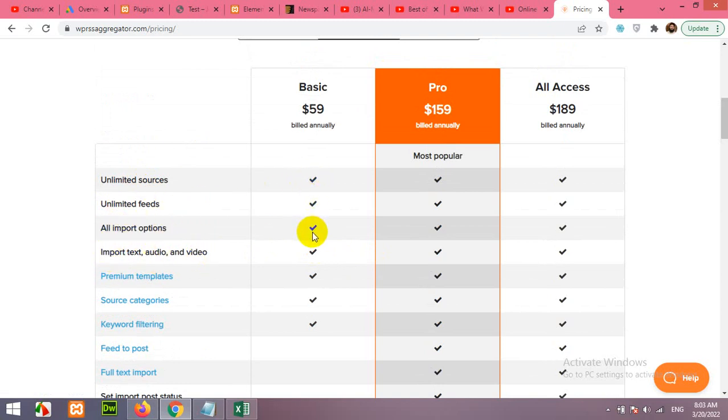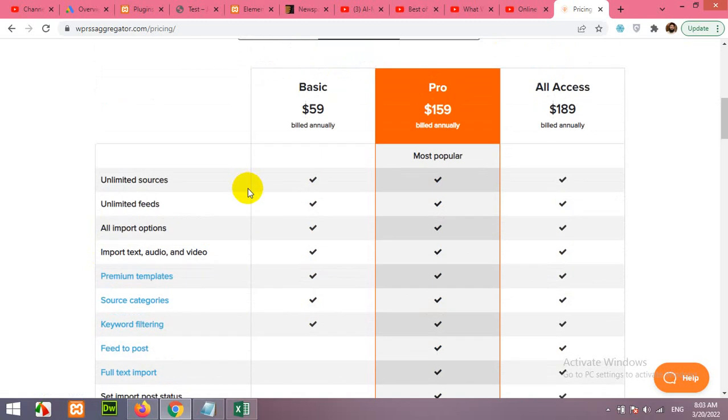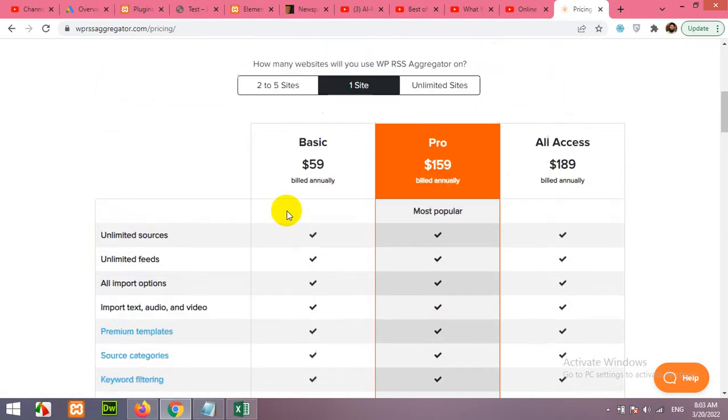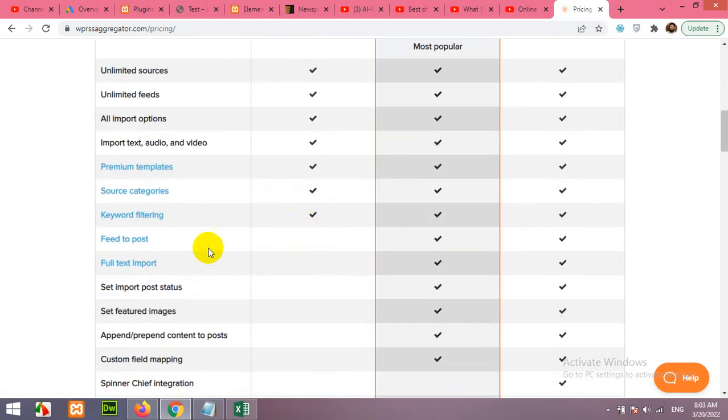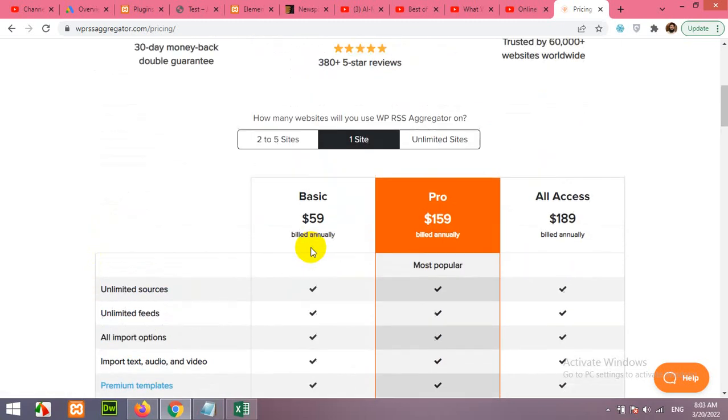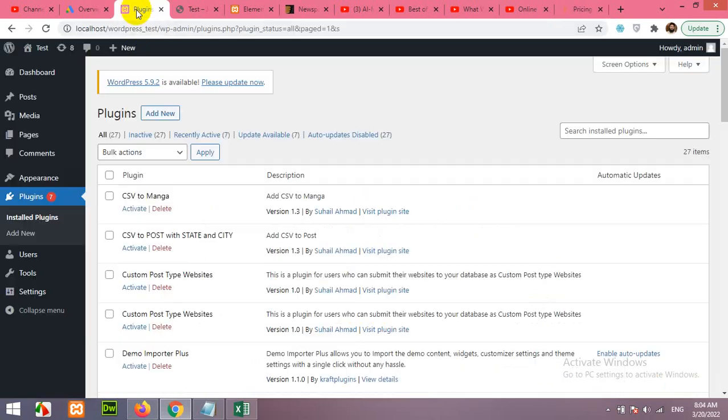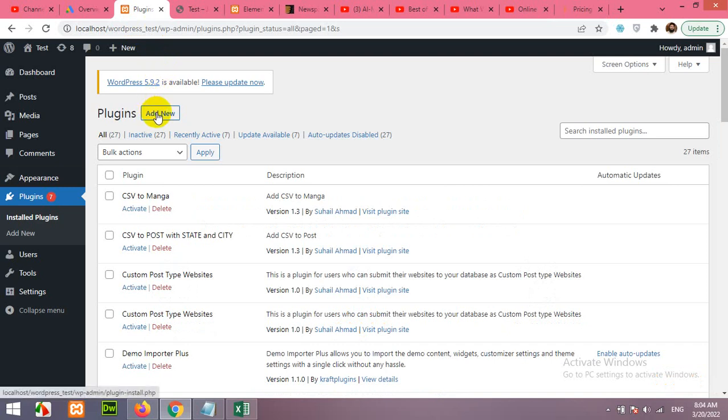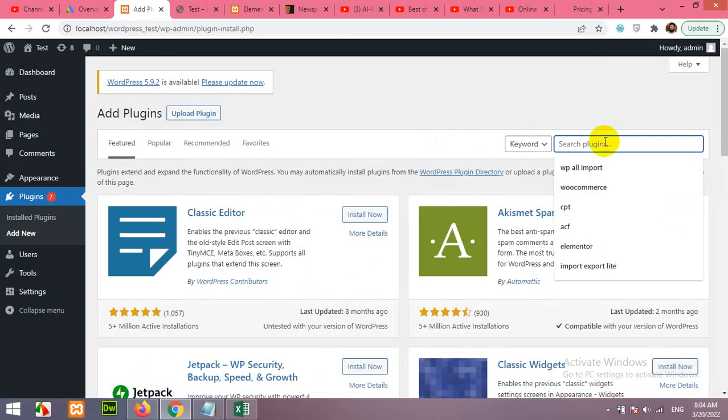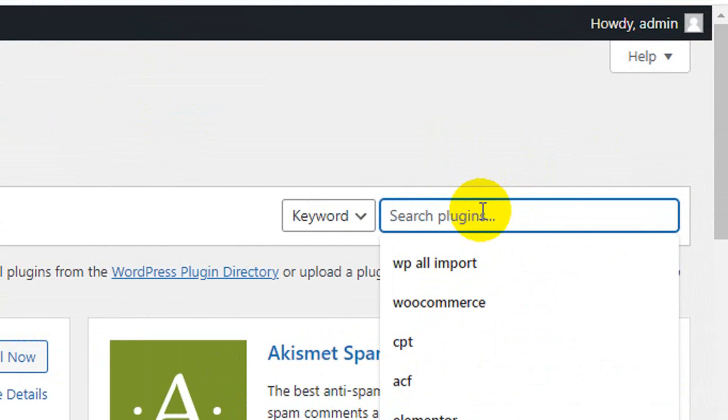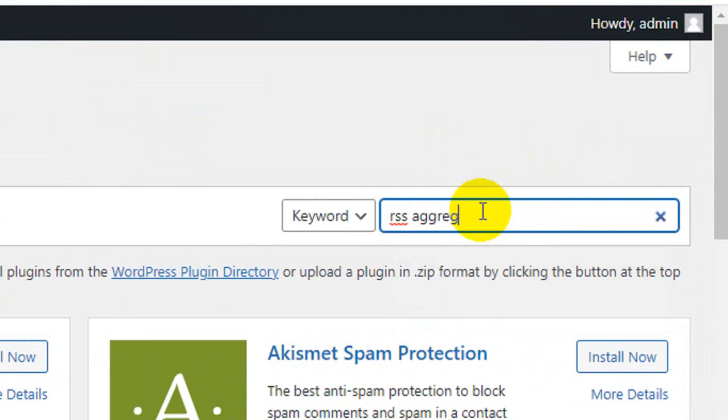There is also a basic version which also does not have the feed to post. So for free version you can add feeds to your WordPress feeds. First of all, come to your admin dashboard and click on Add New. The plugin name is RSS Feed Aggregator. Let's type RSS Aggregator and press enter.